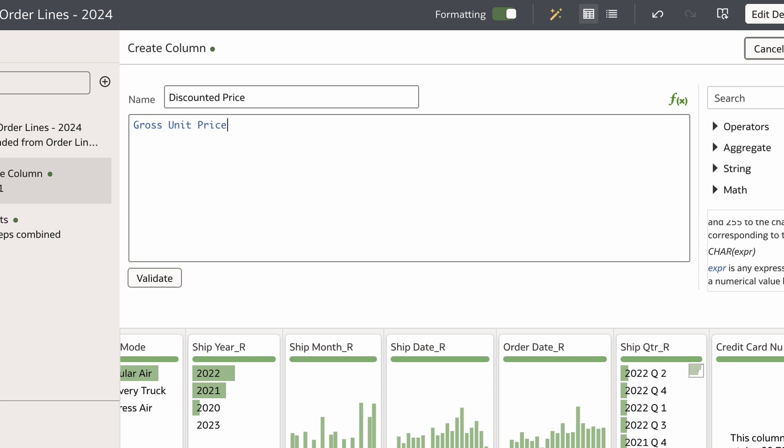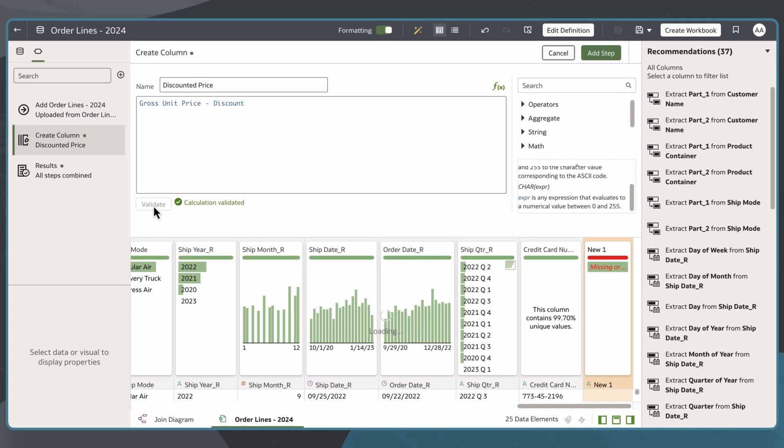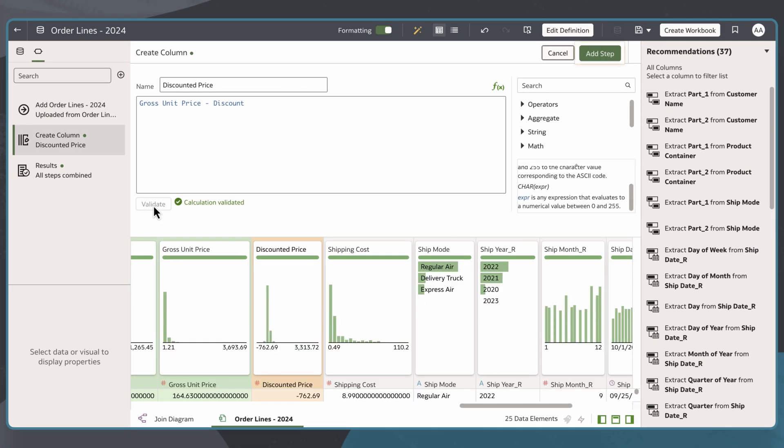Next, I'll type a dash or minus and begin to type Discount to select it from the drop-down menu. I'll select Validate to ensure my syntax is correct for this calculation, and once the validation has finished, I'll click Add Step.